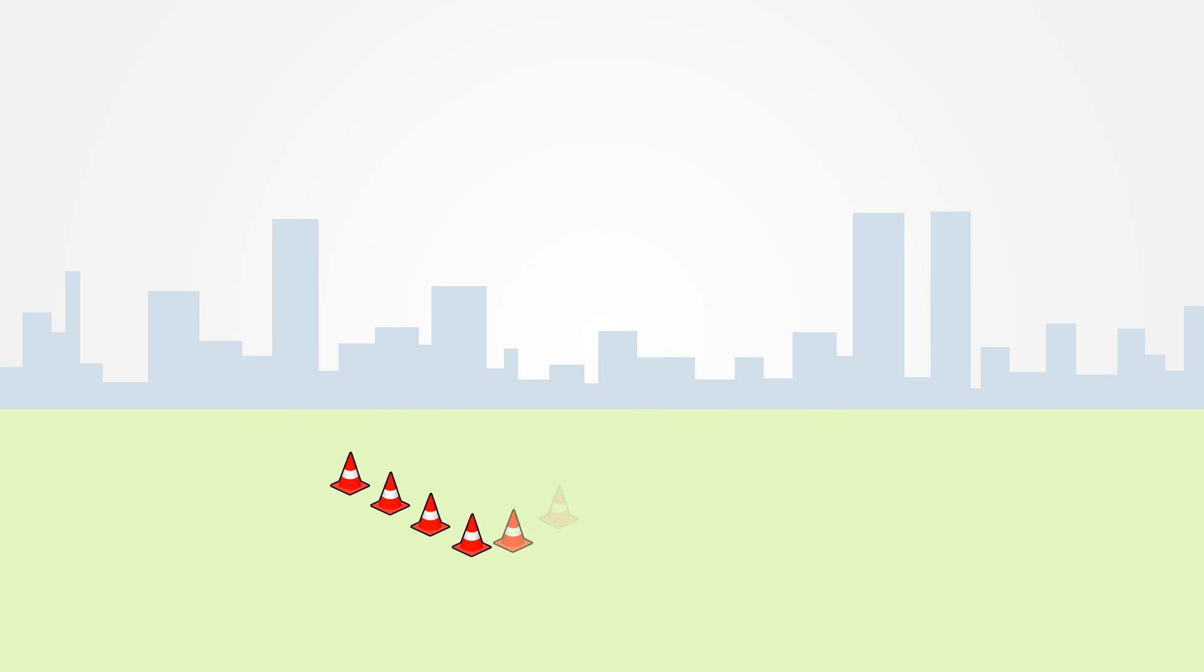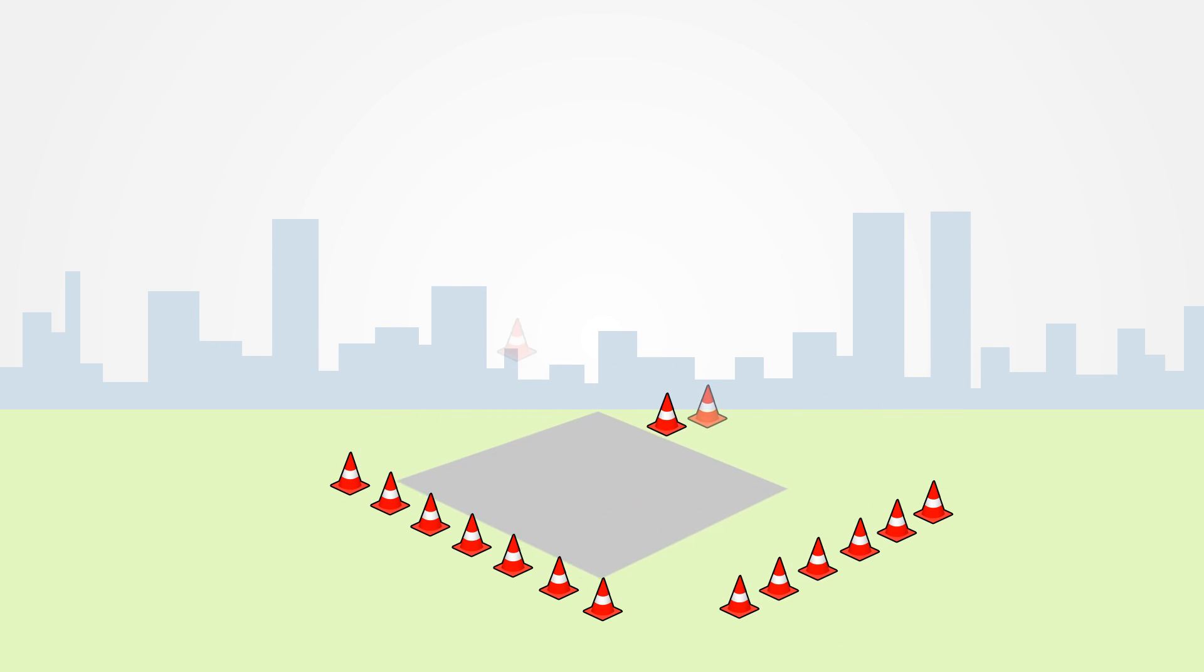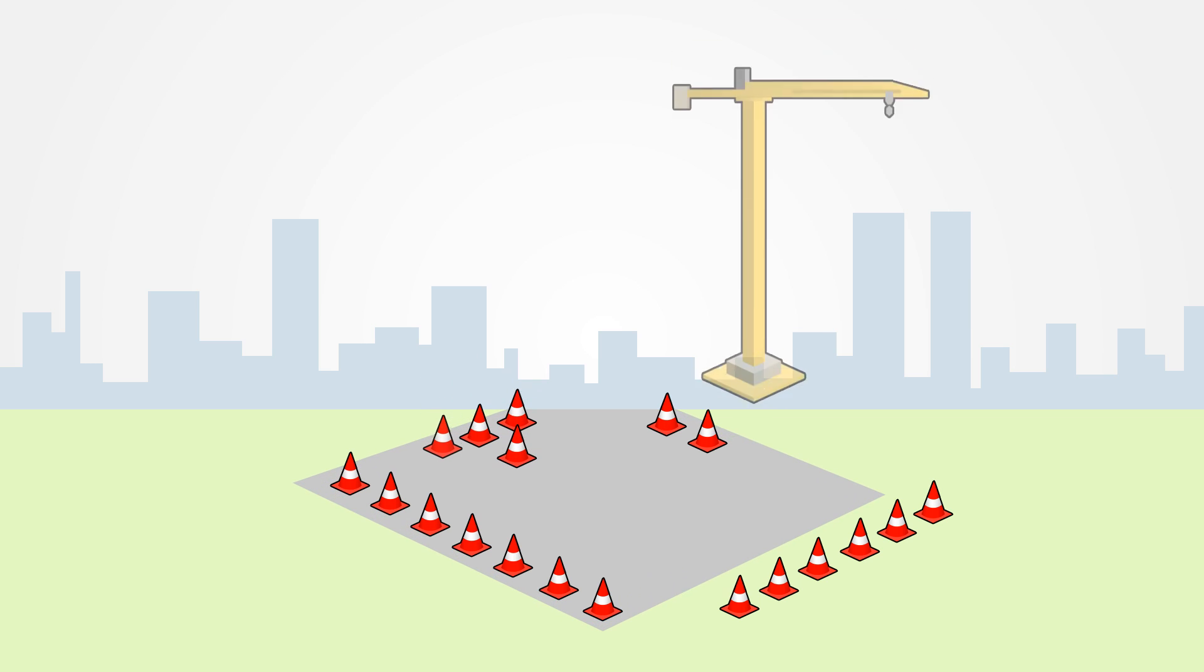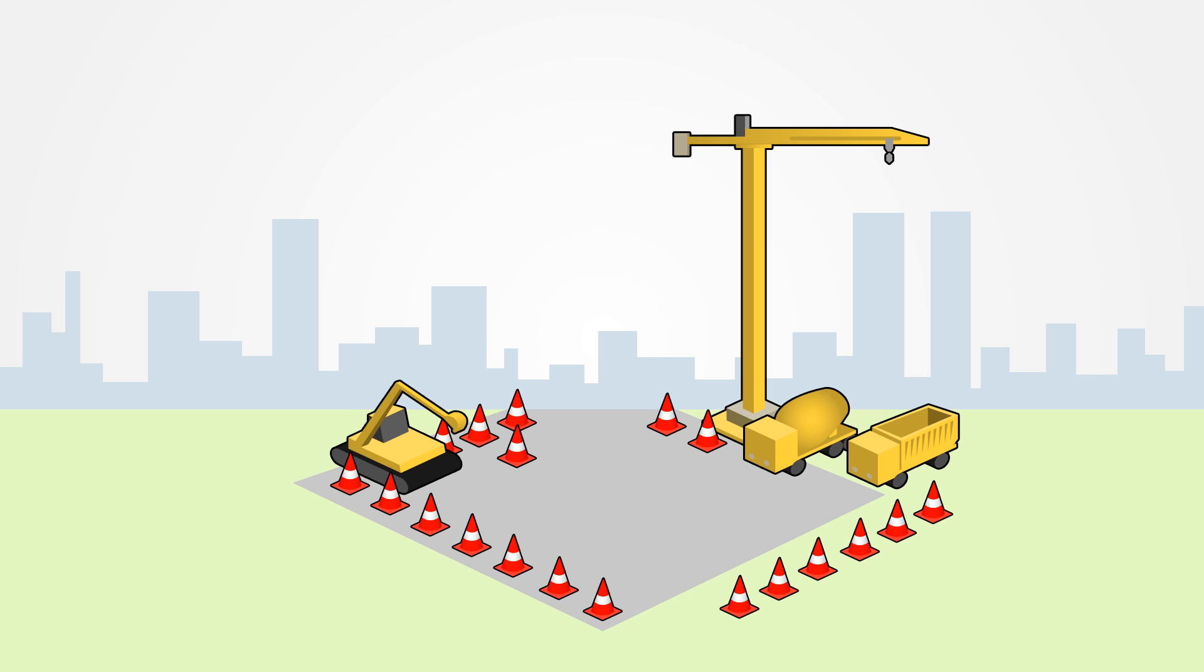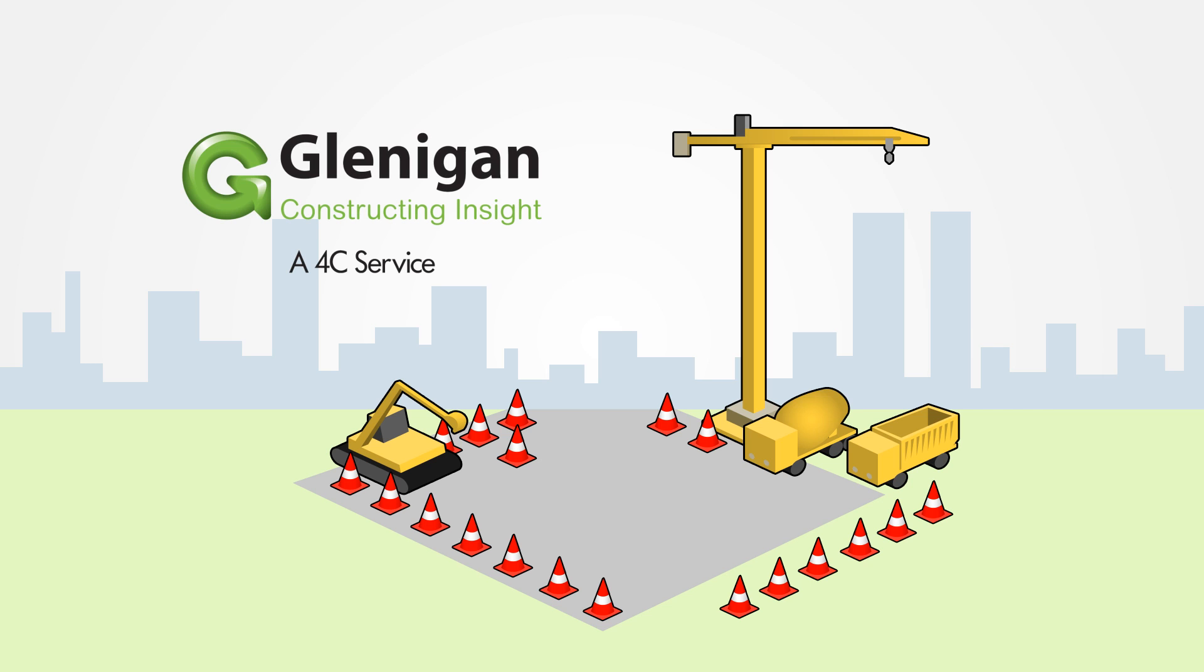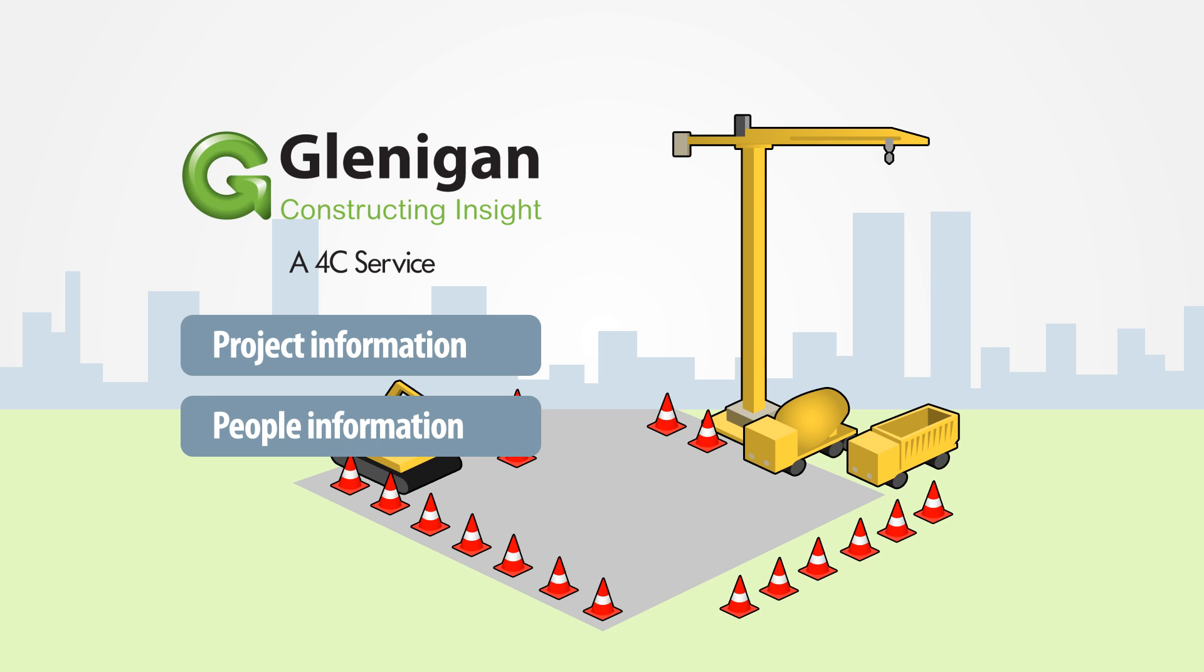The time has come to prepare for construction, with site teams mobilized and recruited, labour subcontractors brought on board, and construction equipment hired. As more specialist contractors, materials, and service providers are required, Glenagan equips its clients with timely project and people information to secure new business.